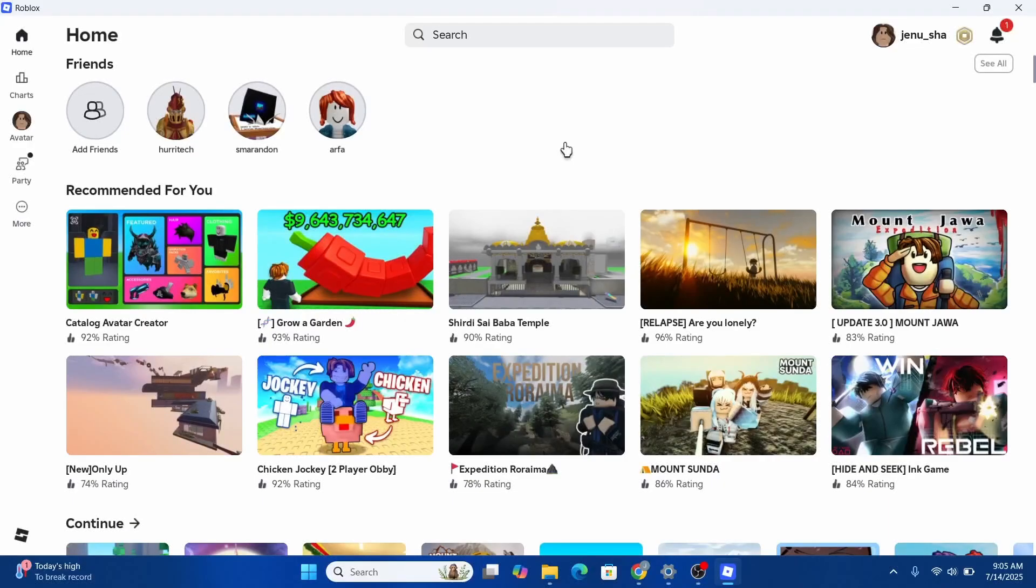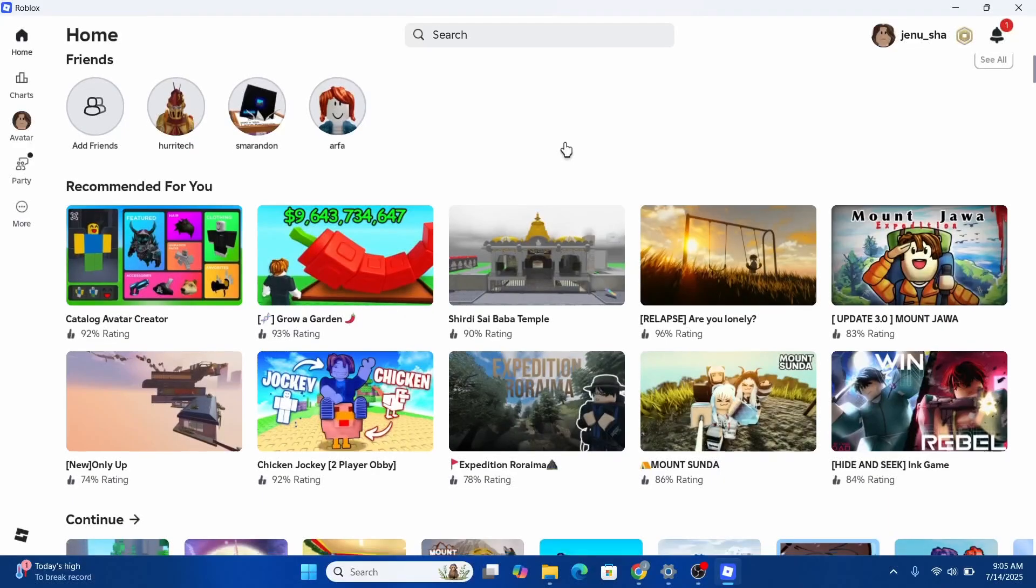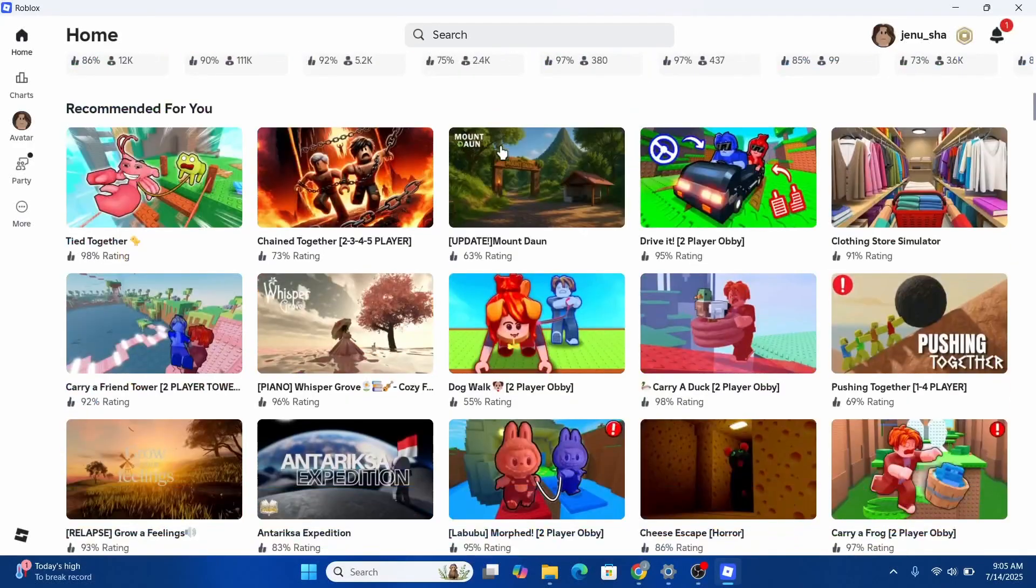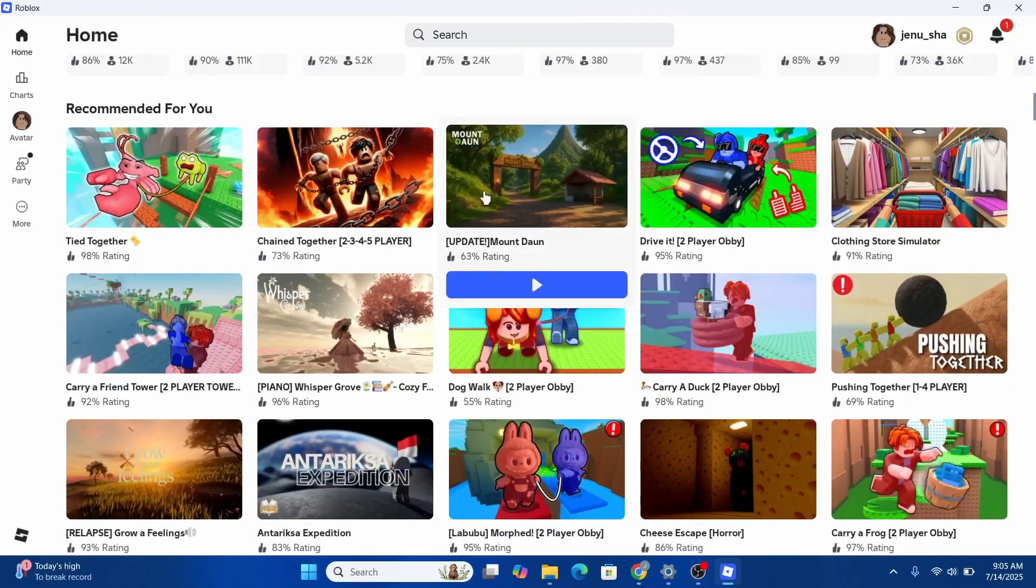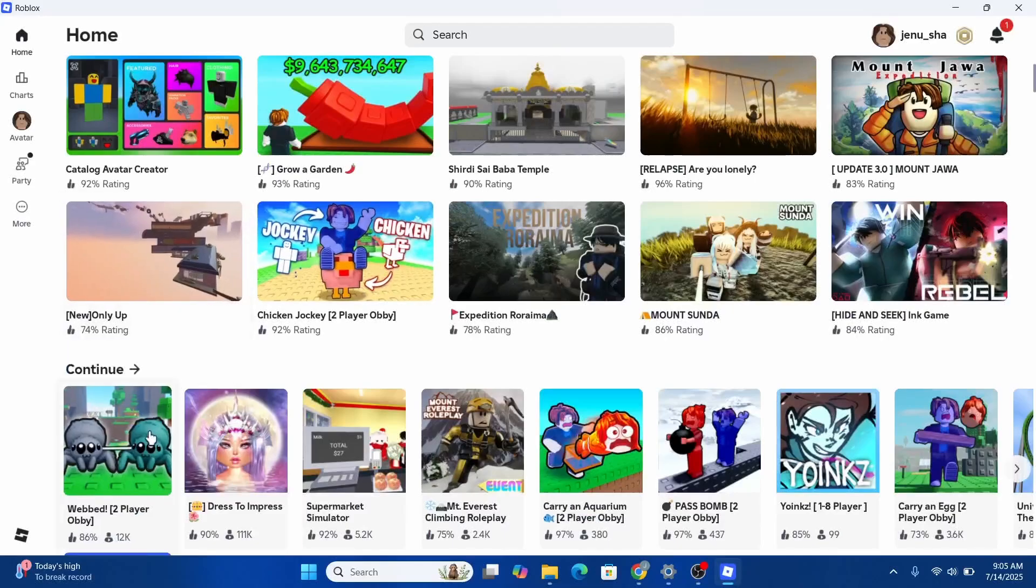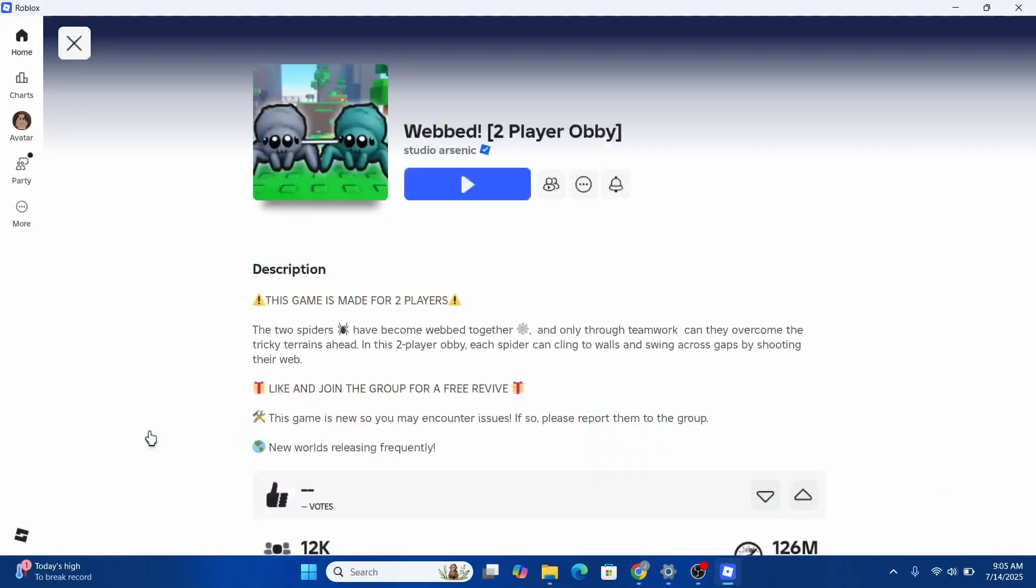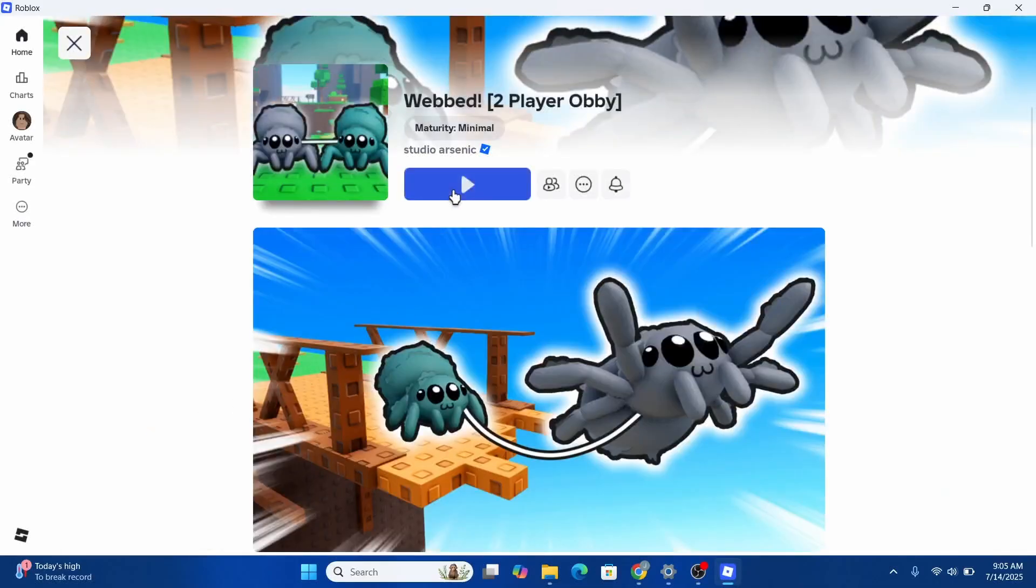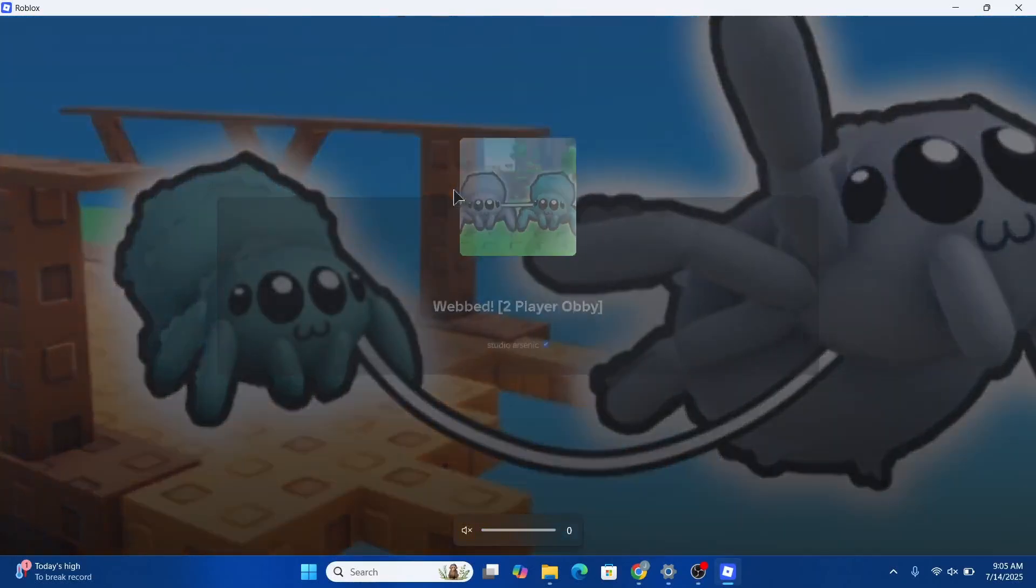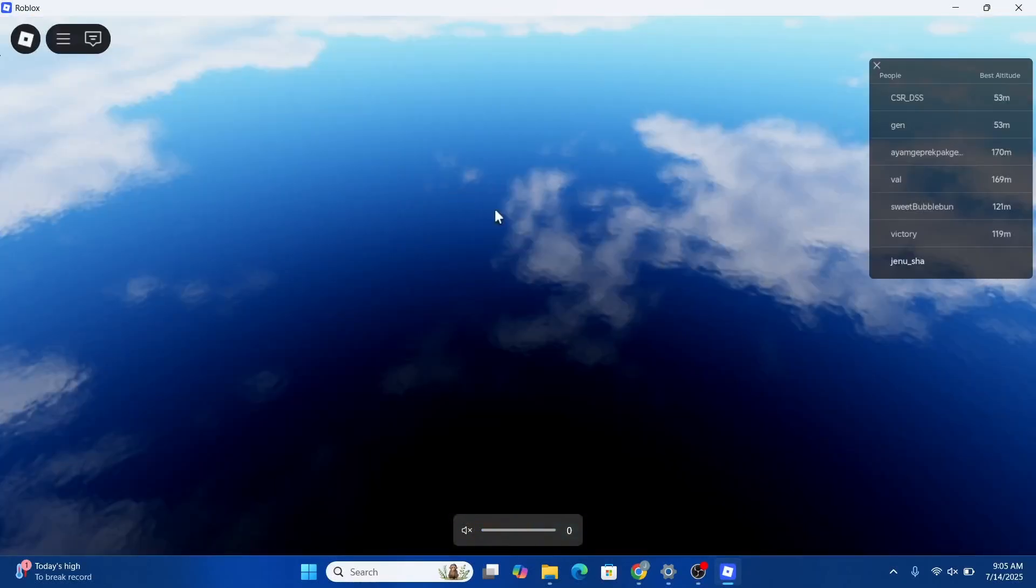Once you access it, head over to one of the games available. Once it's downloaded, for example this game right here, head over to the game and open it up. Once you open it up, you need to be inside the game.